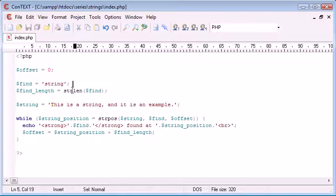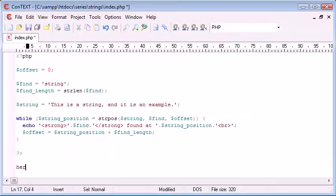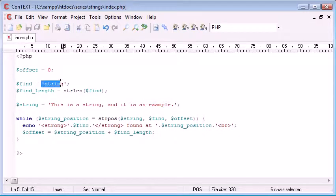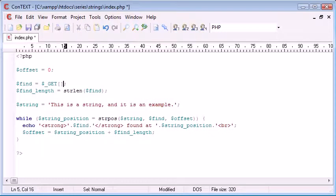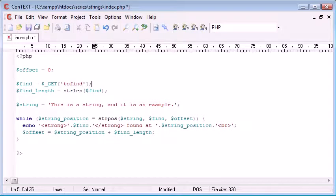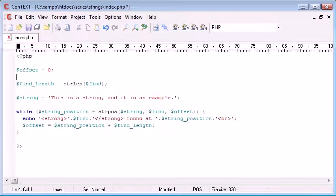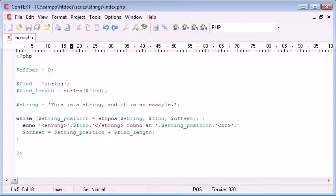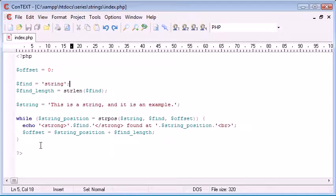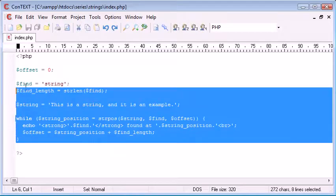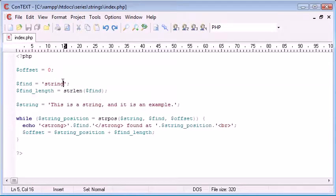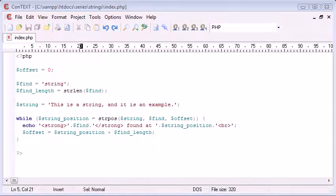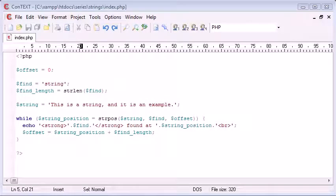So why is this useful? Well, let's say we had a form down here and we wanted to ask the user to input a certain value. We could pass this find variable as, say, $ underscore get to find, for example. So we could specify or we could allow the user to specify a string they wanted to find in another particular string. And therefore, our program that we've just created here would automatically update for whatever string was entered. So that's basically how the string position function works and how useful it can actually be.